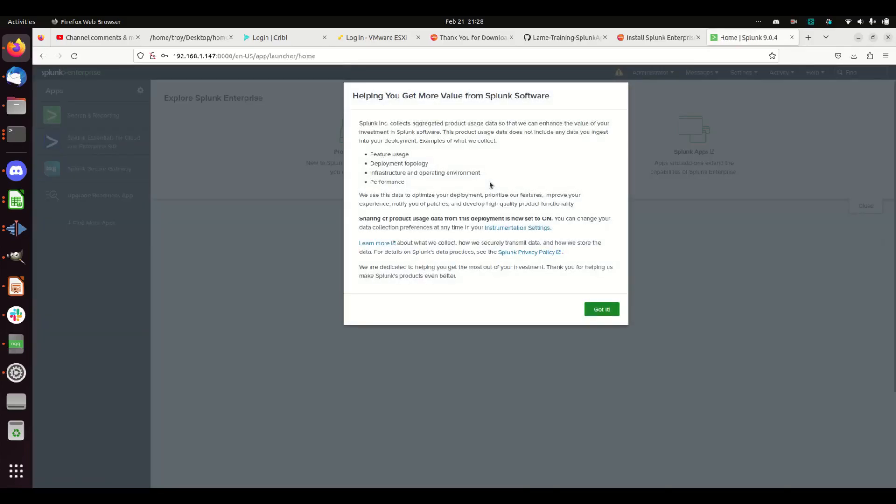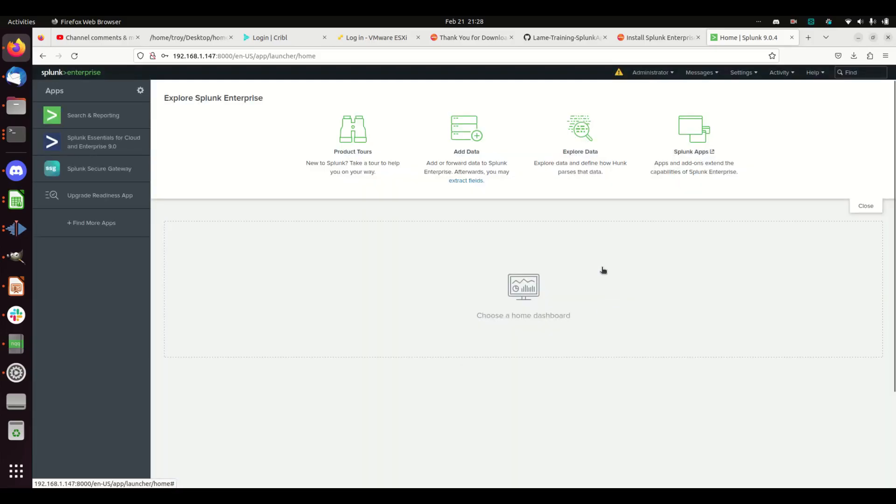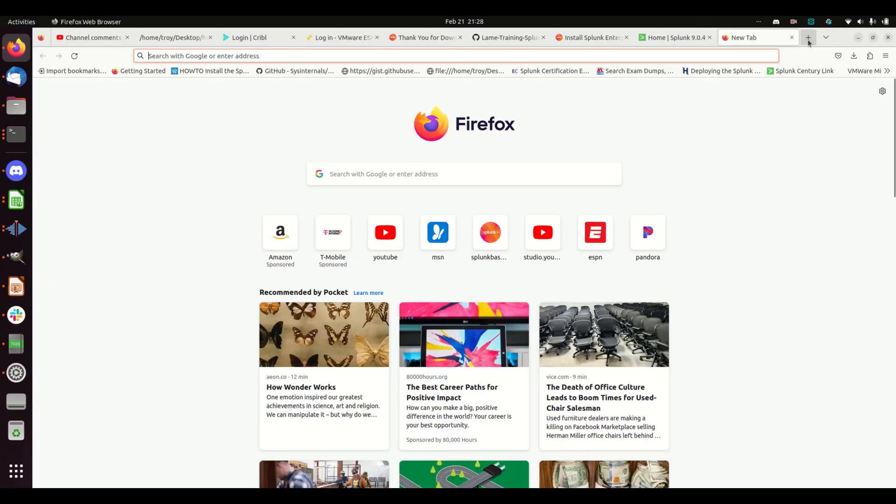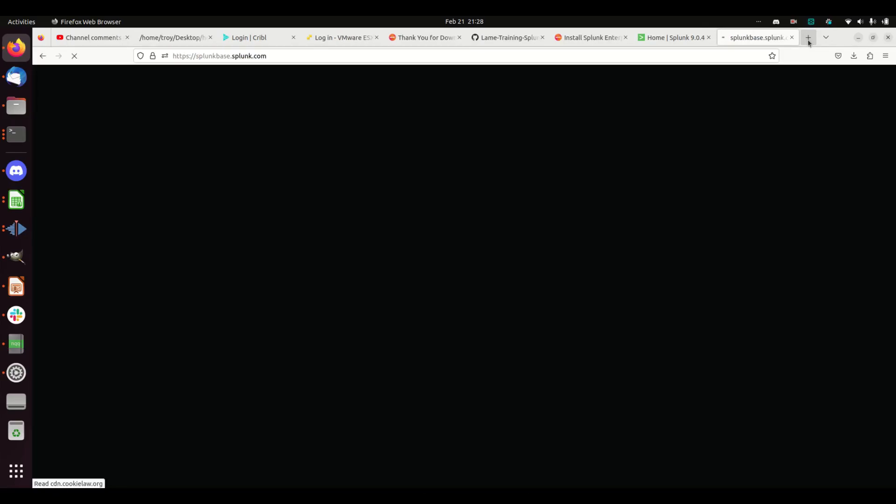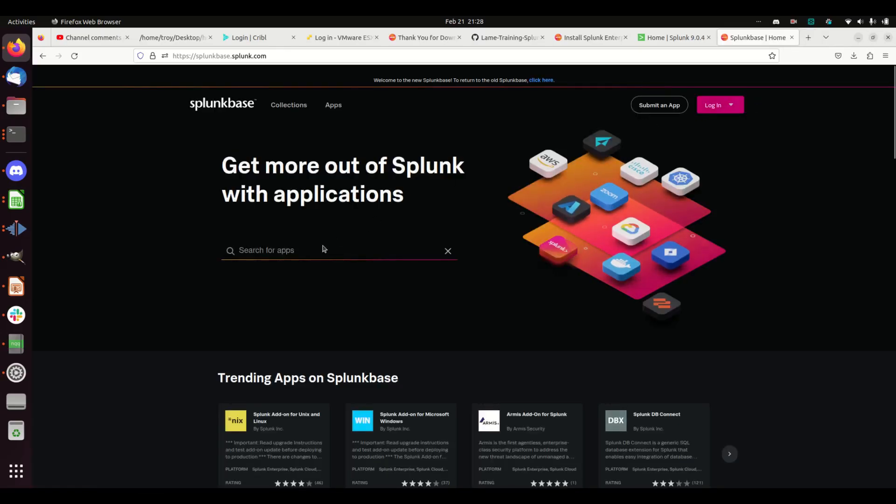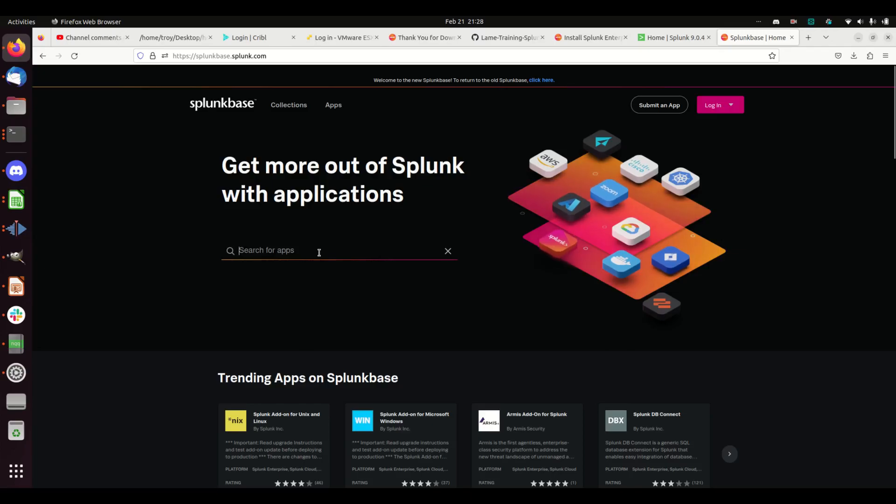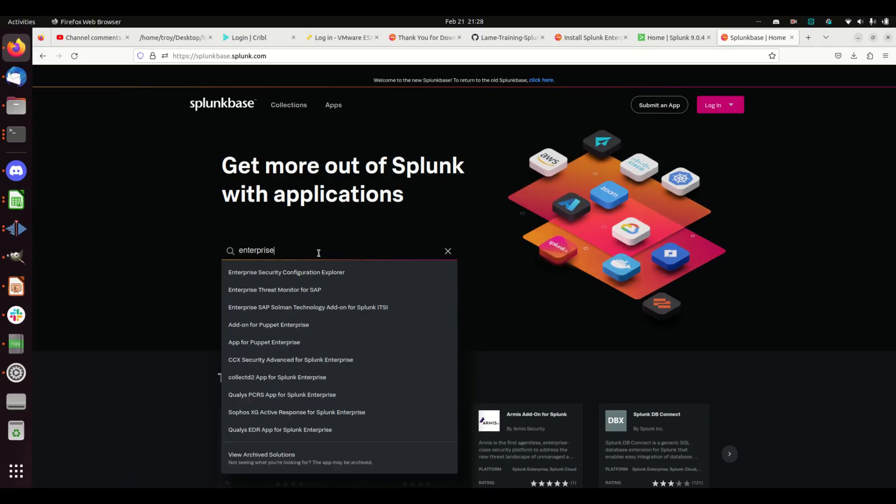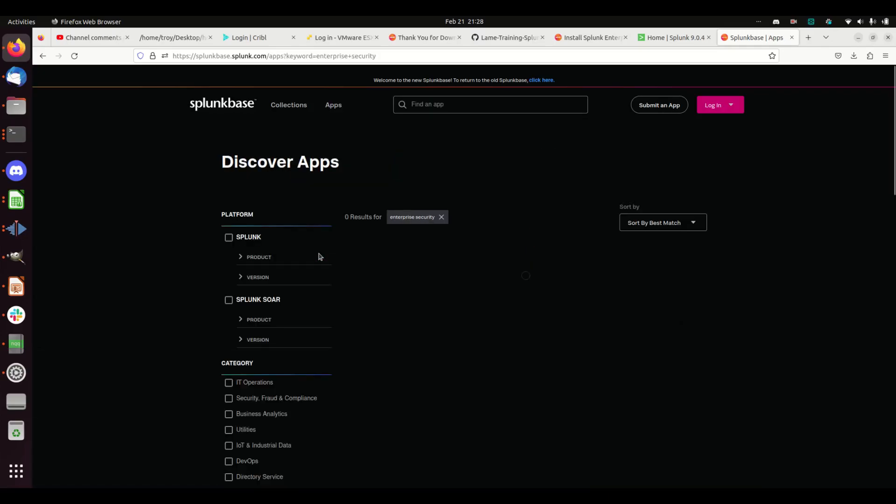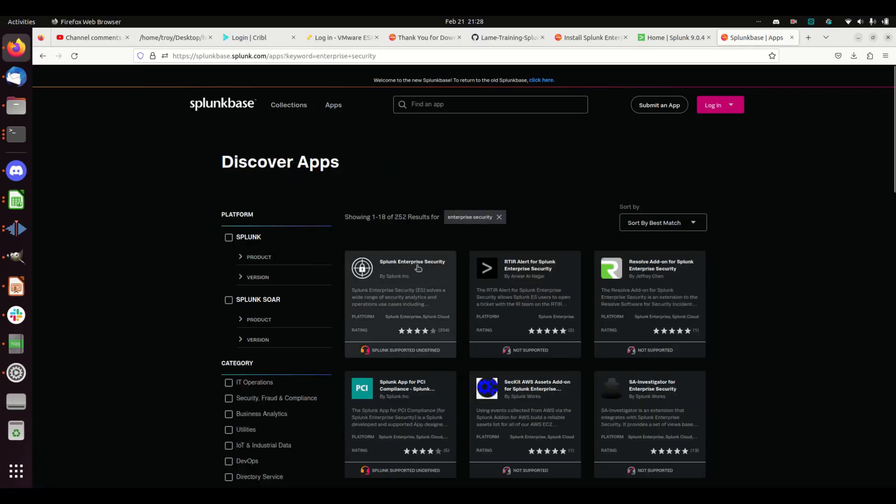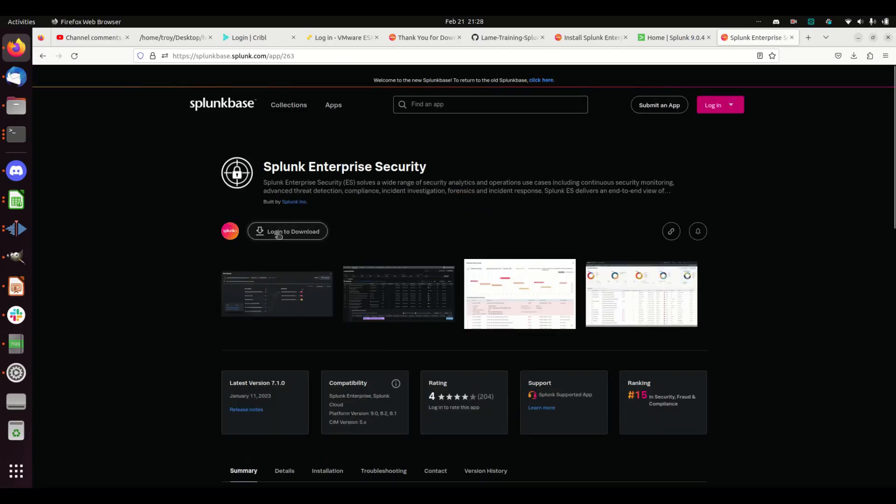Now the next stage is for me to download Enterprise Security. In order to download Enterprise Security, you're going to need to go to Splunk Base. If you type in 'Enterprise,' you're going to need to log in and download. I'm not going to log in and show this because I have to use different credentials. My Lame Creative Works does not have access to this.